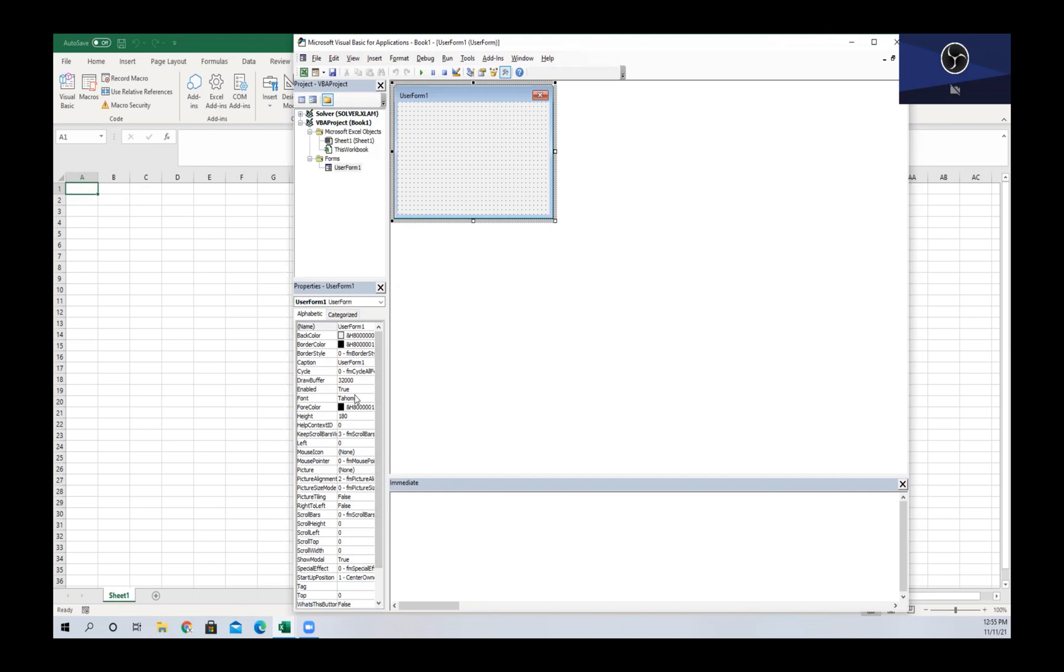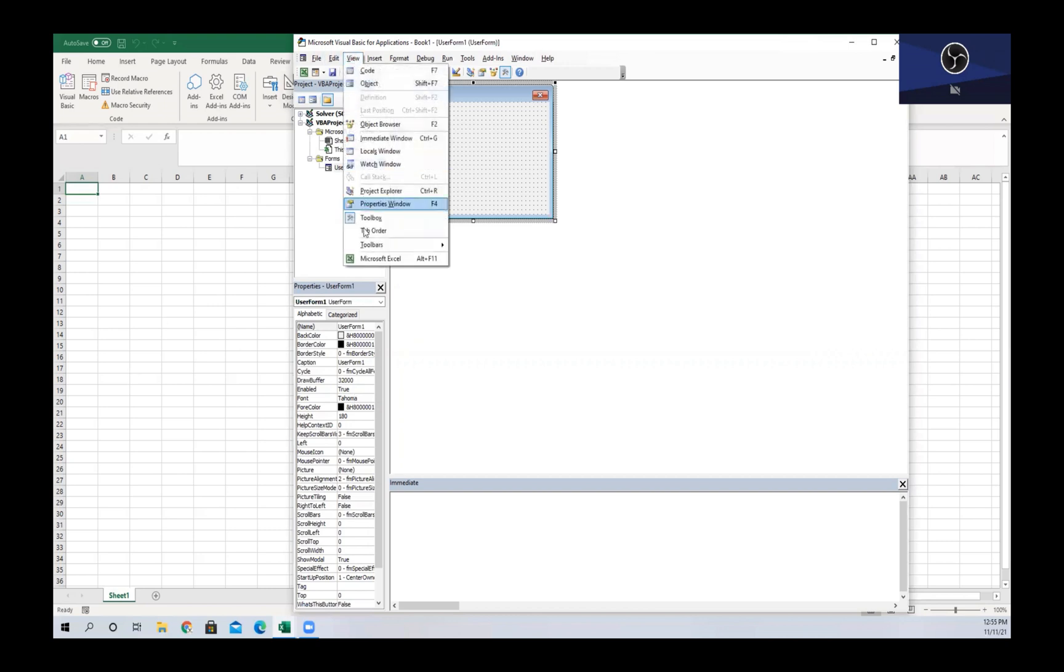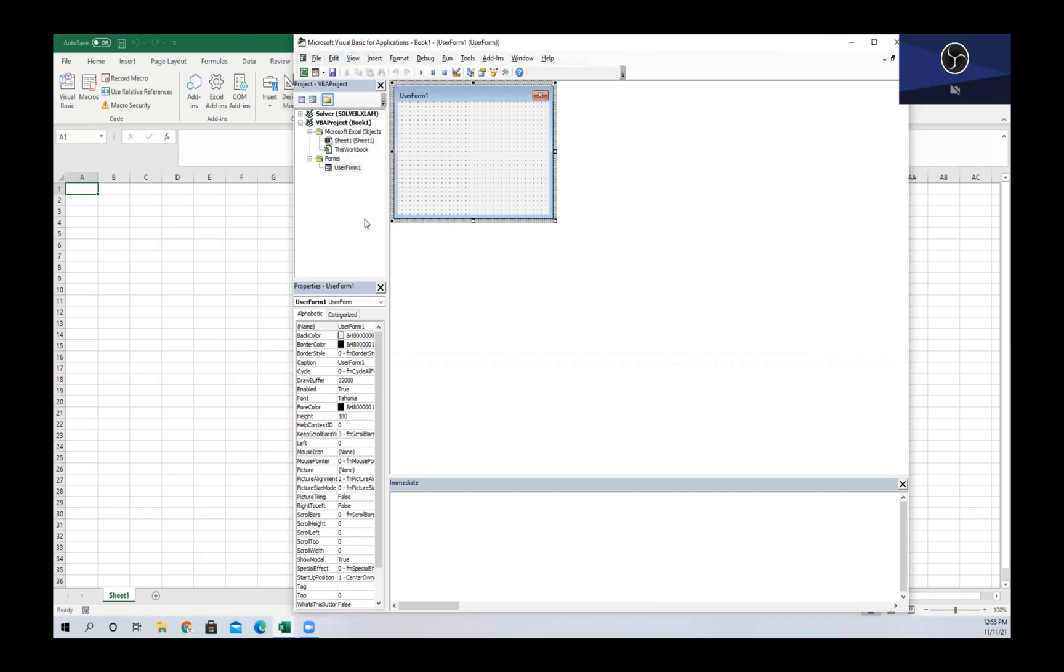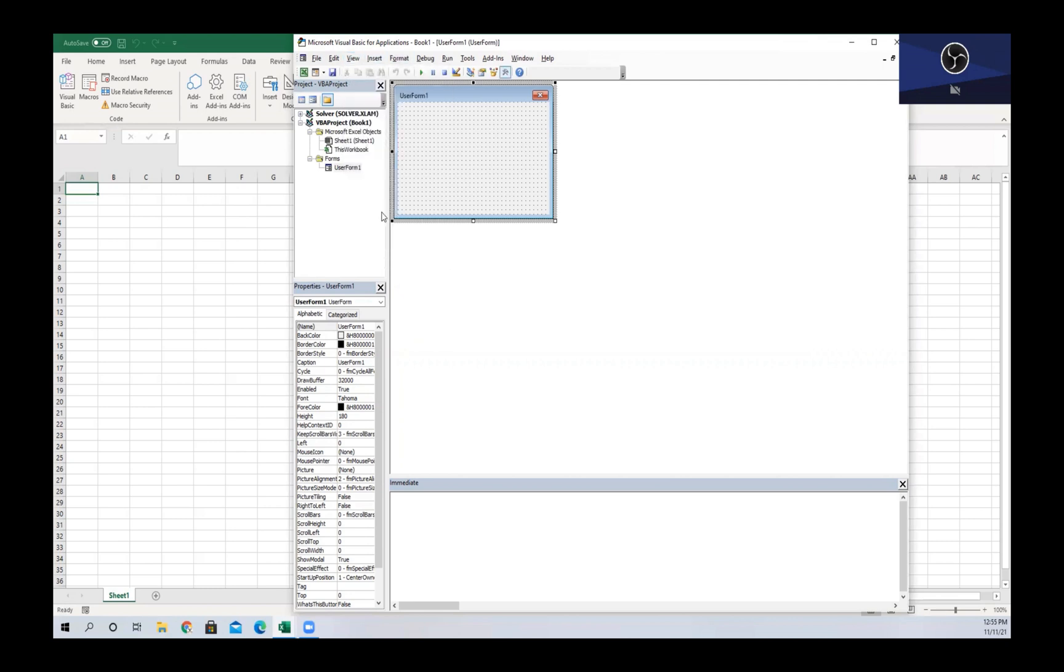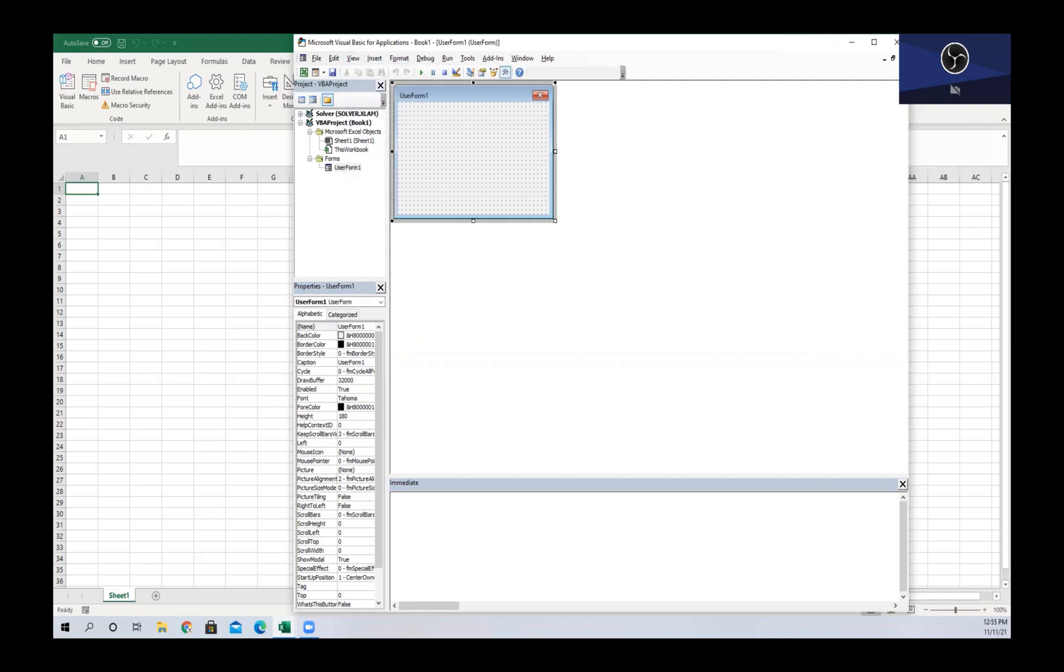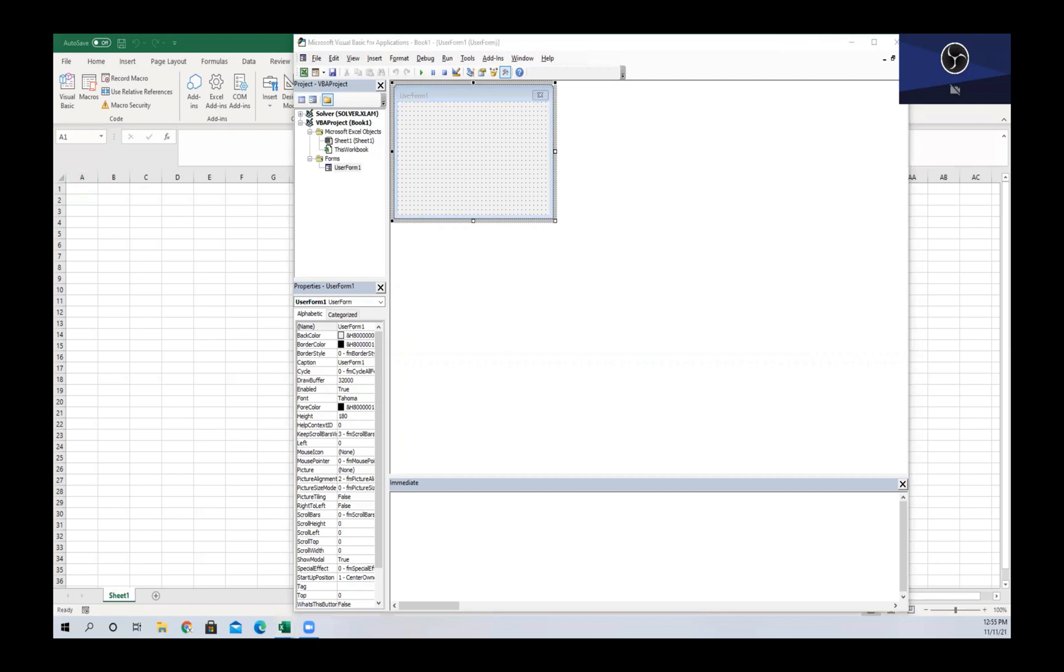This can be used to change various attributes of the user form. To add a control object to the user form, we can select any of the control objects from the pop-up toolbox. If we go to View and Insert, we have our toolbox that should pop up. For me it popped up on the other screen, so let me just drag it over.